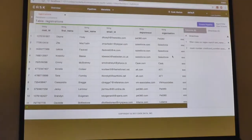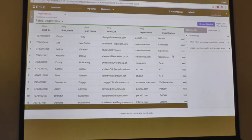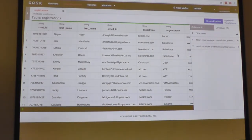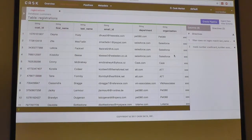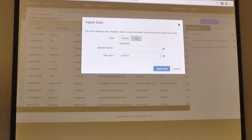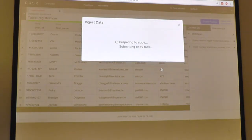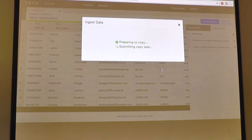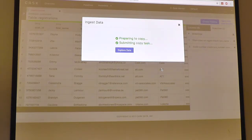Now that we've done some basic data preparations, I want to take a one-time copy from this MySQL into Hadoop. All I need to do is click on 'ingest data,' select the table in the customer data, and click ingest. Behind the scenes, this automatically creates a data pipeline to copy the data from MySQL into a table while applying the operations we've already applied.